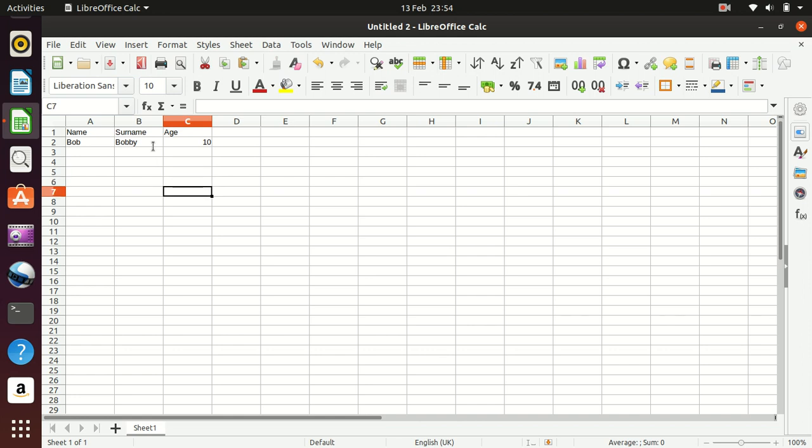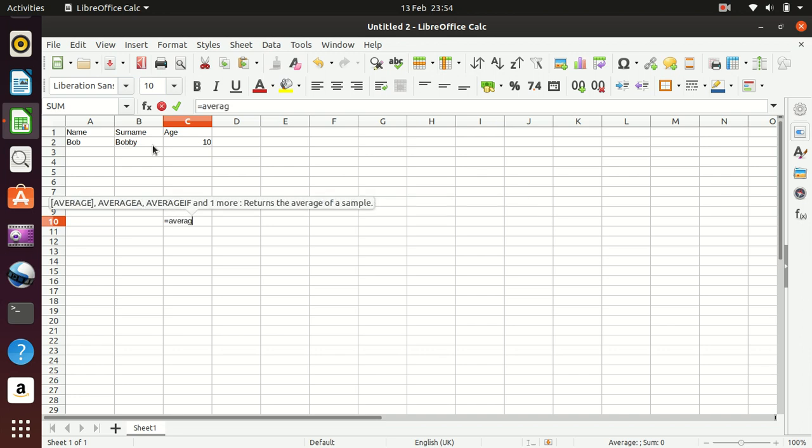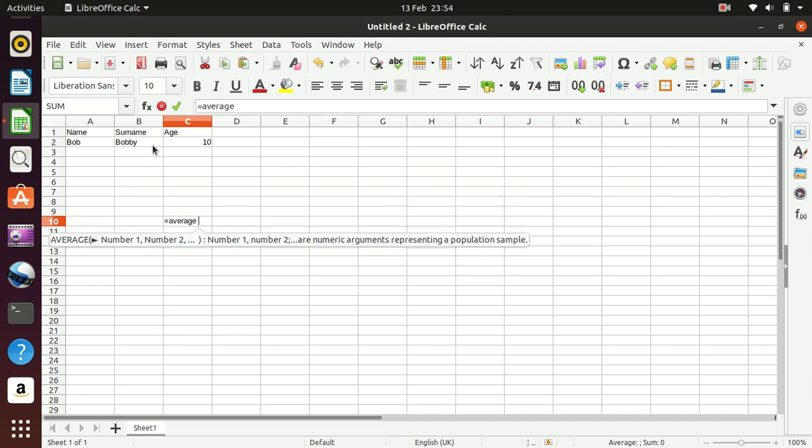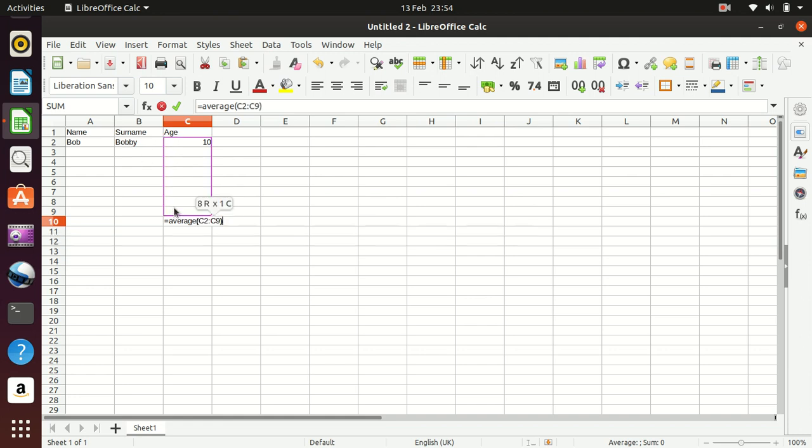When we want to later on start to enter some formula, the big thing with formulas is they should be starting with an equals. So we could start with an equal symbol that's telling the spreadsheet it's a formula. So a very simple one here would be equals average, brackets, select the area we want, close the brackets, press enter, and you'll see its average age is 10.